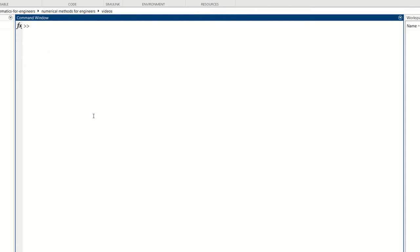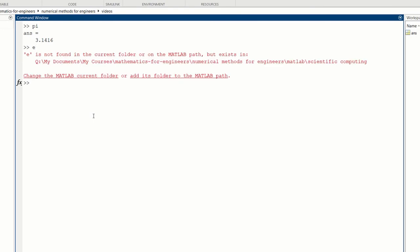So let's write a function. I can write a very simple function for you. So in the command window, we know that pi is already pre-assigned in MATLAB. But the Euler number E is not pre-assigned. So MATLAB decided not to give us E. It gives us pi but doesn't give us E. So to get E, you have to type the exponential function of 1.